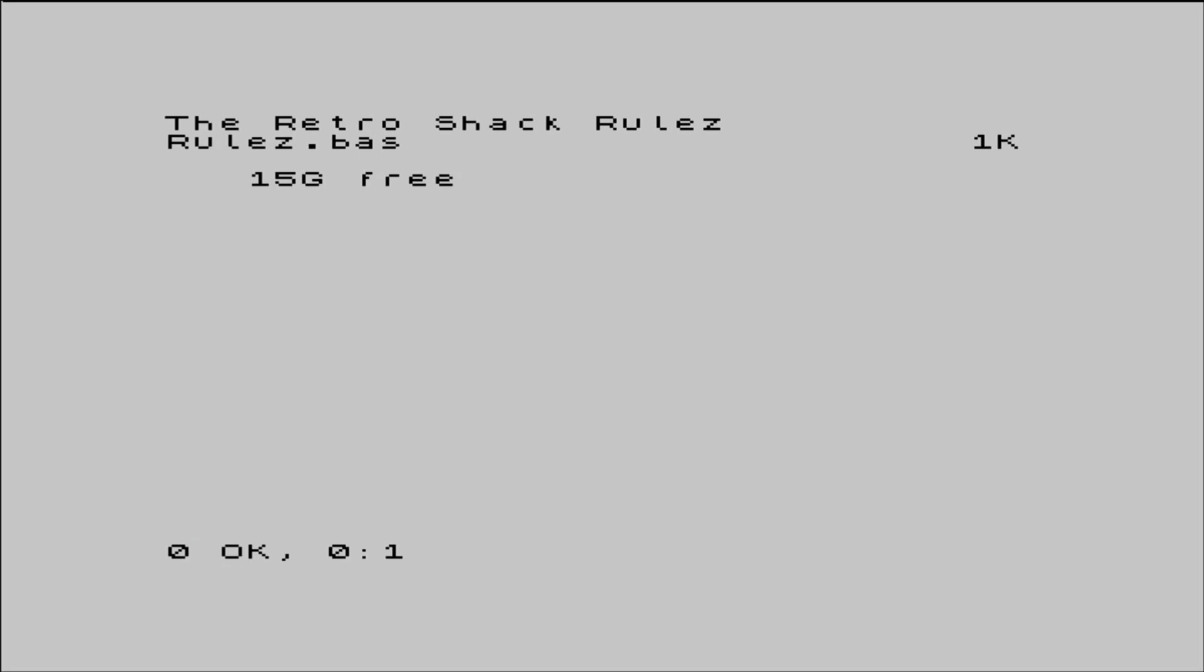A cat command shows us the file sitting there, looking all proud as punch, and I'm pretty happy too.